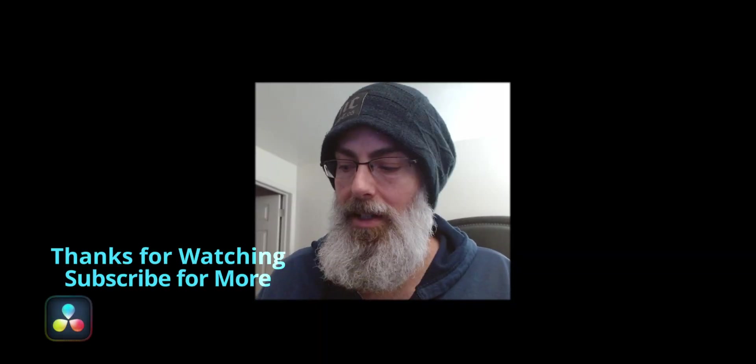All right. So I hope you guys found that useful. Thanks for watching and I'll talk to you guys on the next one.